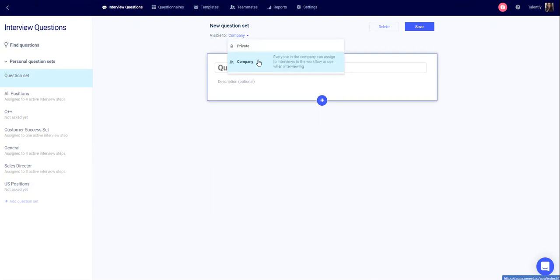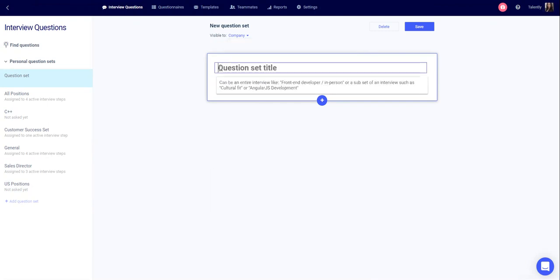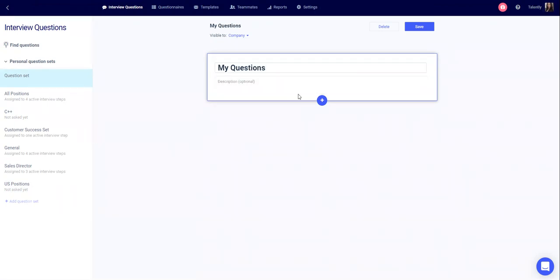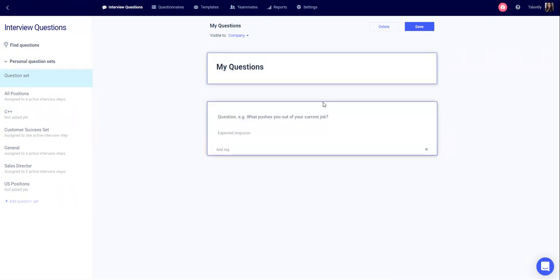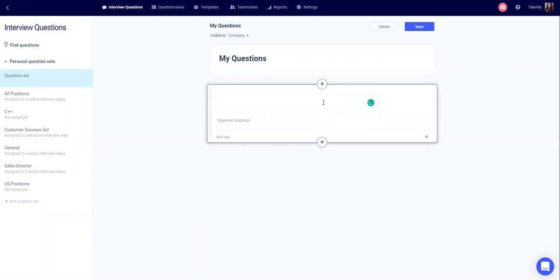Give the question set a title. You can enter a description and click plus to add a question.